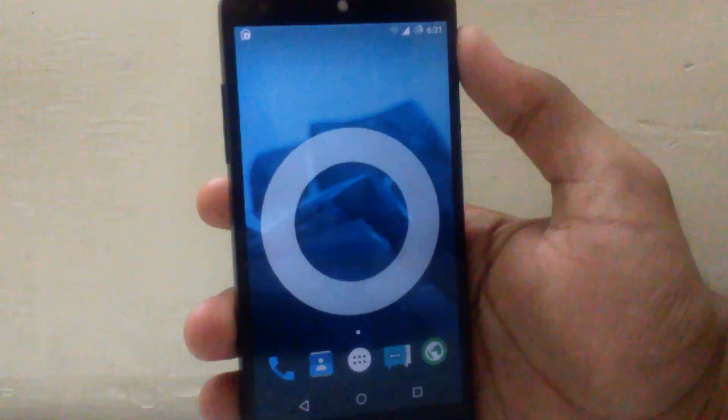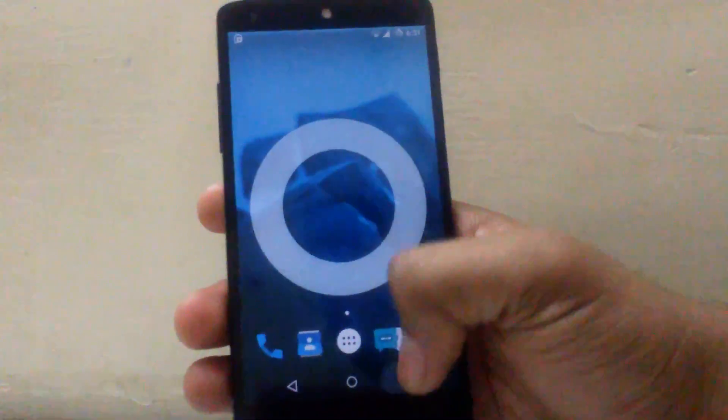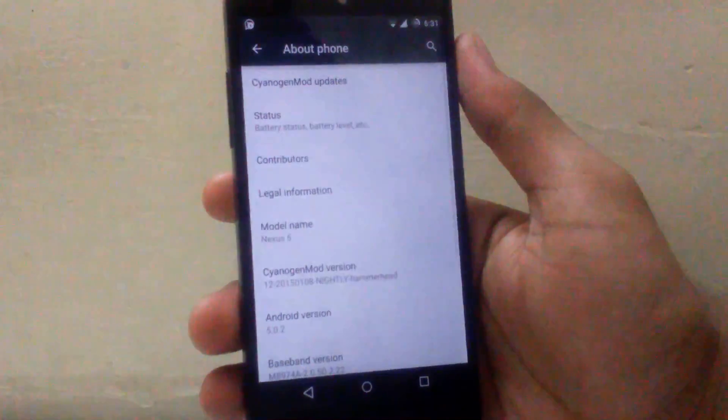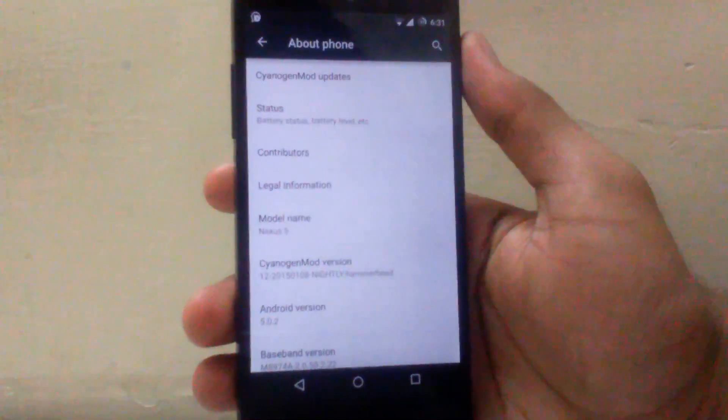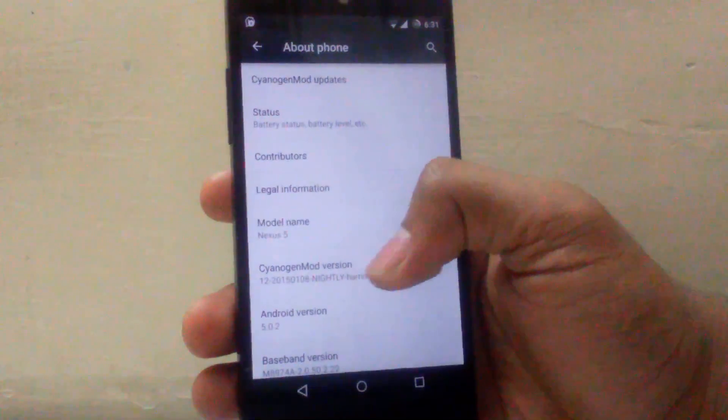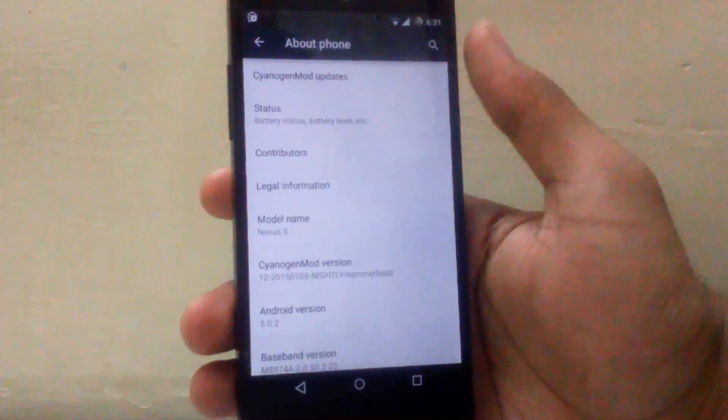The Android version provided by this ROM can be seen as 5.0.2 as you can see, and I'm running the CyanogenMod version nightly.